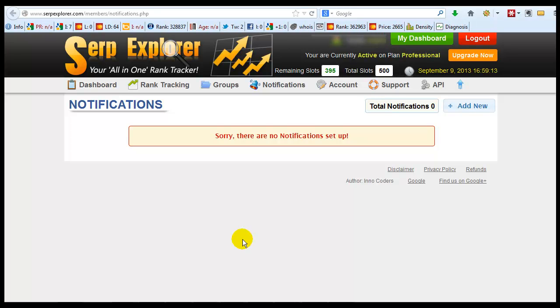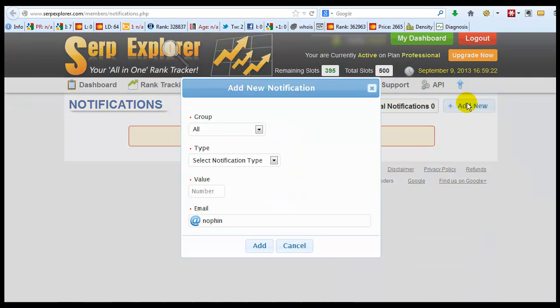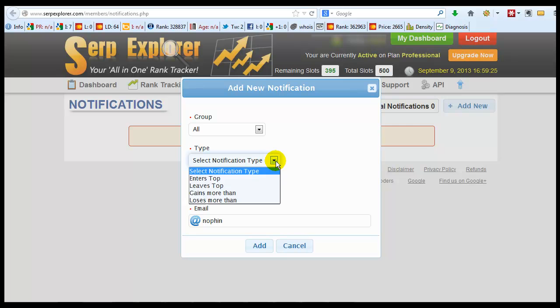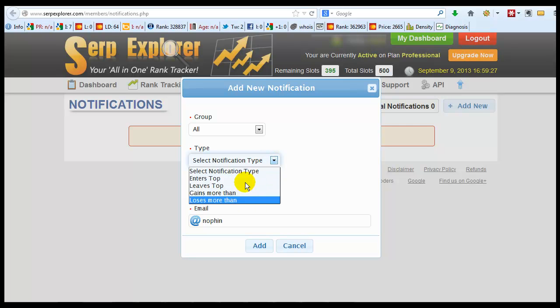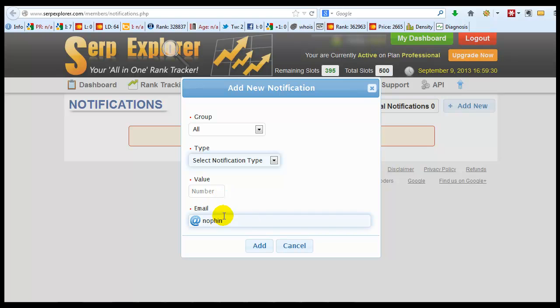Notifications is you have a website, you want to know when it hits page one. So you would add a new notification, you can pick a group, you can select the notification type, throw in the value number, throw in an email and voila, you can send that right off to customers.